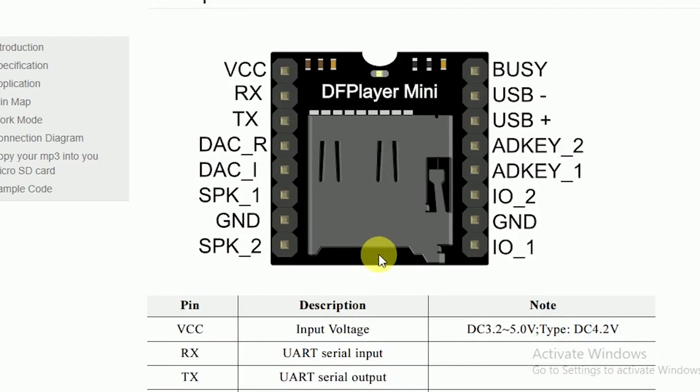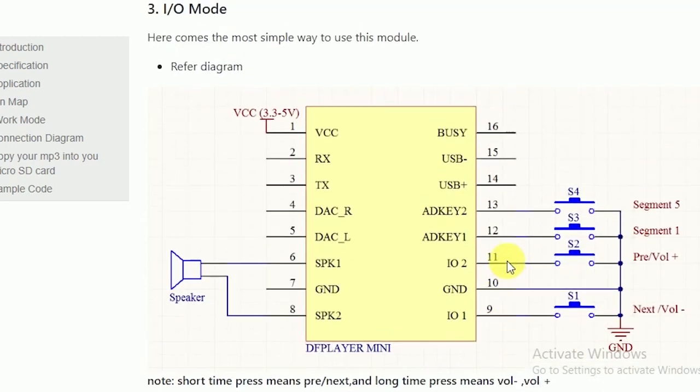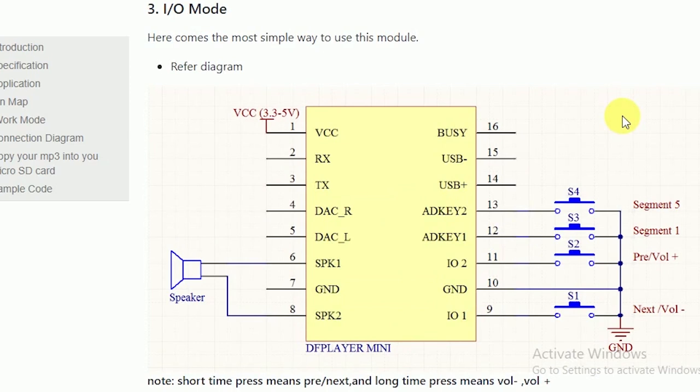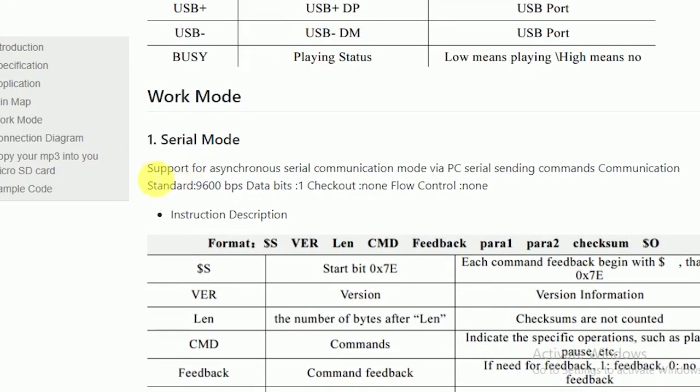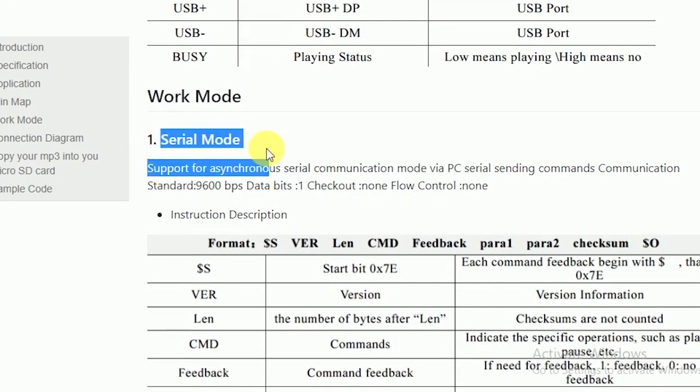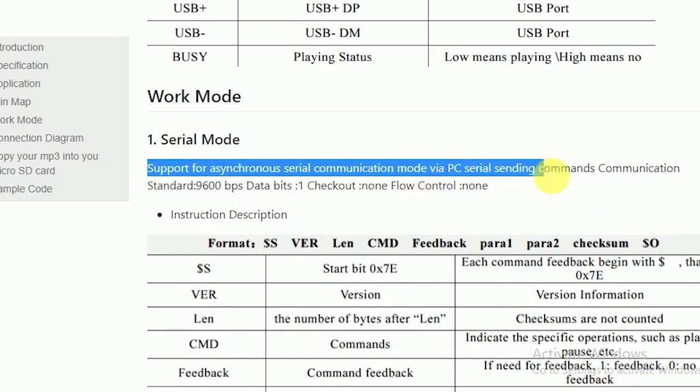First we have the pinmap of the module. This is where we build the previous circuit from. And we can see the device uses serial communication for sending and receiving commands. So we can use the Arduino and its serial write function to control the DF Player.